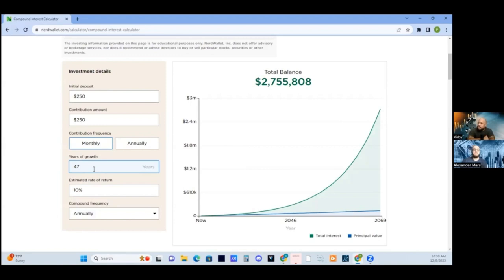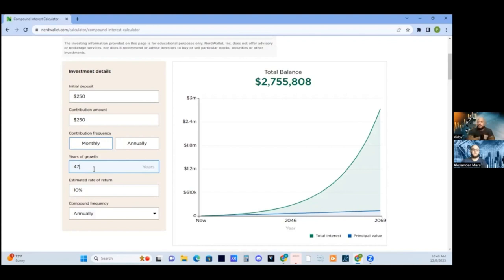It all depends on your age. You can just use this calculator and see what age you want to retire at, how many years that is from now, and how much you'll need to invest to actually reach that goal. If you're older, you're going to have to put in more money. But it's just to show you guys that it's still very achievable. Becoming a millionaire just requires consistency.